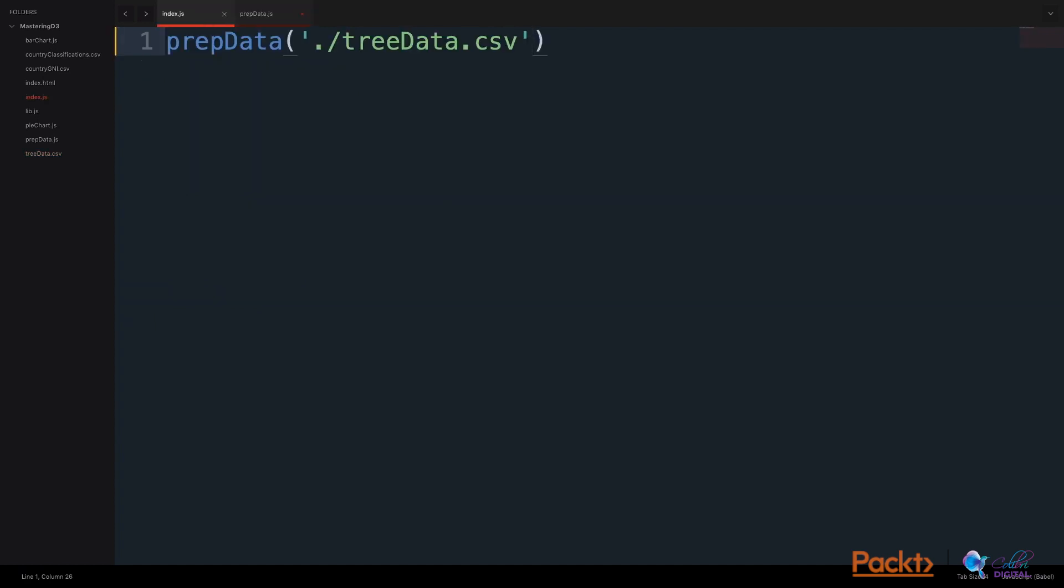In this case, we will add two parameters to the prepareData function parameters. One as an ID. The next parameter we will add is the parent column and what the name of the parent column is. In this case, the parent column is parent.